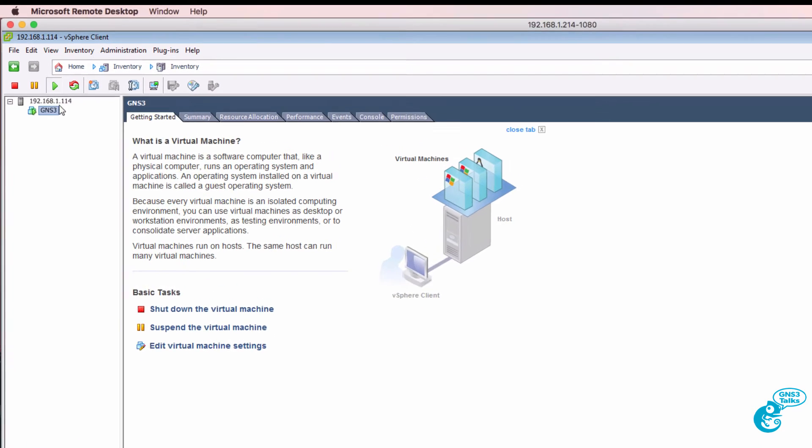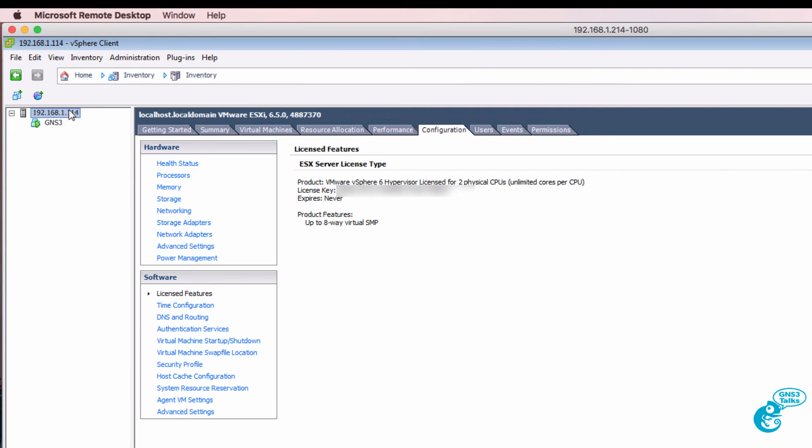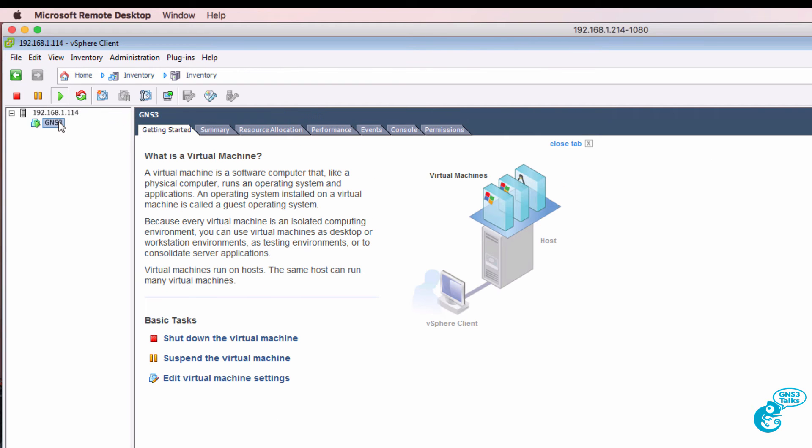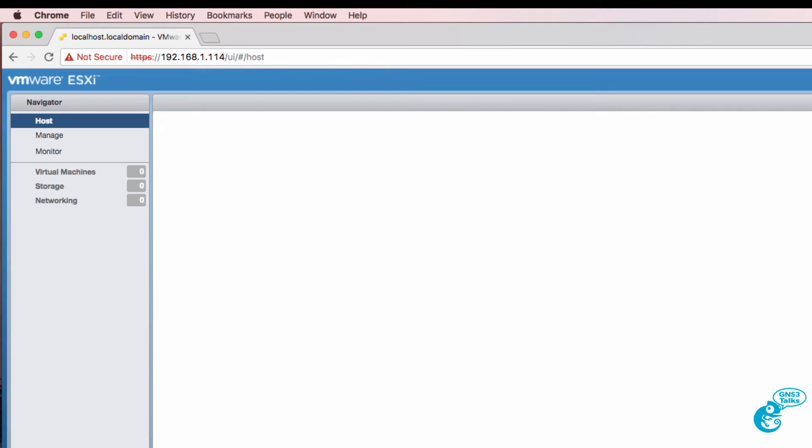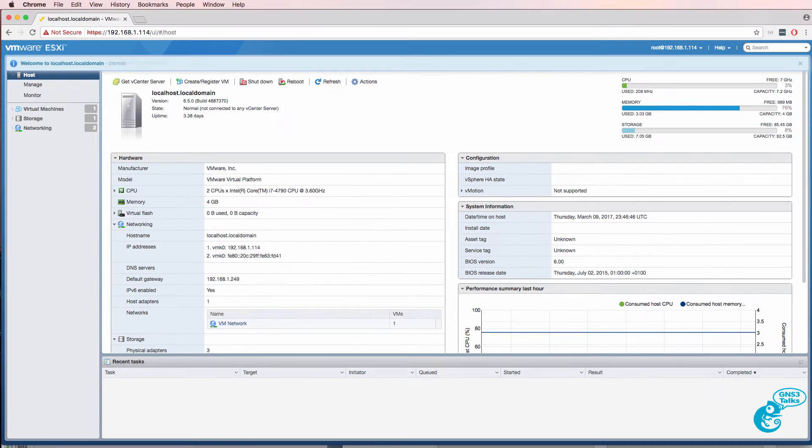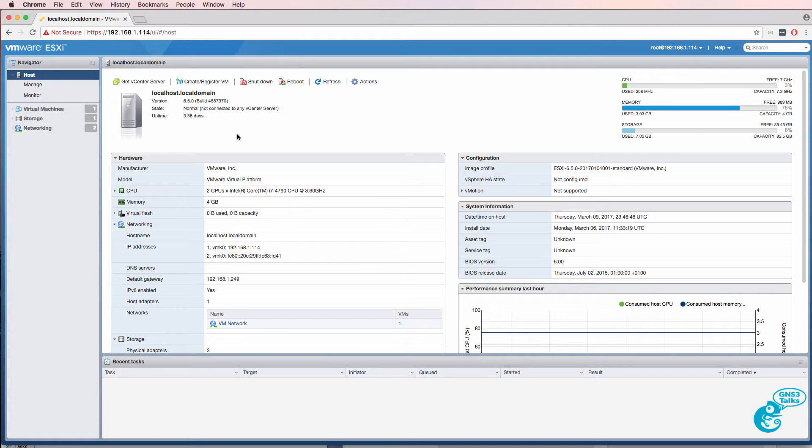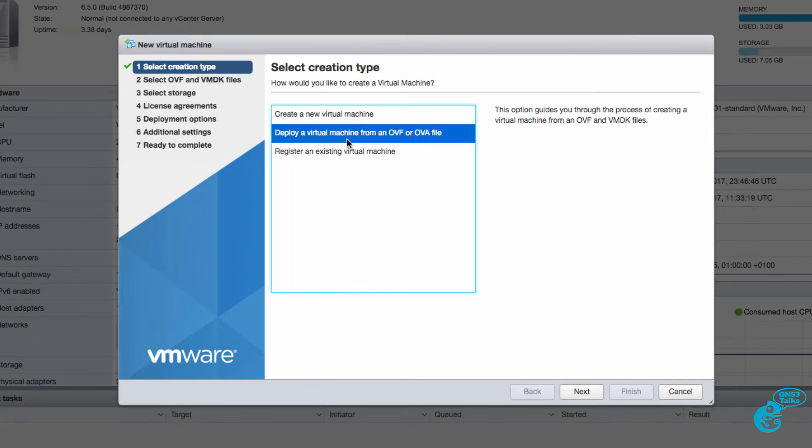In this example my ESXi server has an IP address of 192.168.1.114 and I have a GNS3 VM configured on the ESXi server. You can also use a web browser to access the ESXi server rather than using the VMware client. So once again here's my ESXi server and we could upload or deploy an OVF or OVA file to the ESXi server. That's what we're going to download from GNS3 and upload to the ESXi server.